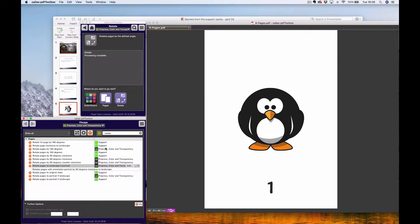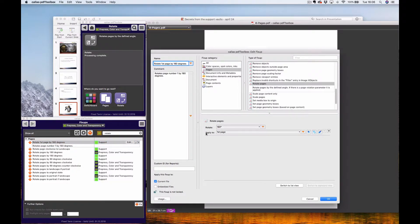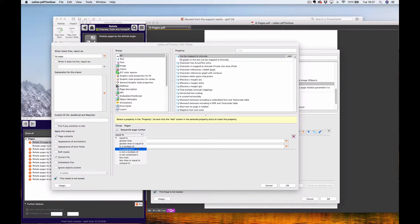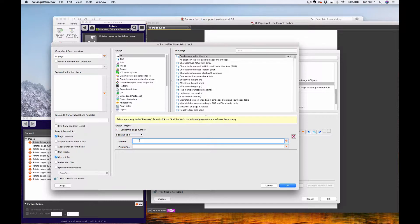I made a few fix-ups myself in the support library. I made a check called 'first page' to apply to the first page only. This check uses sequential page number equal to 1. If you only want to rotate the second page, you change this to 2. You can also use 'contained within' — for example, if you want to rotate all pages between 5 and 15, choose 'contained in' and set 5 to 15.